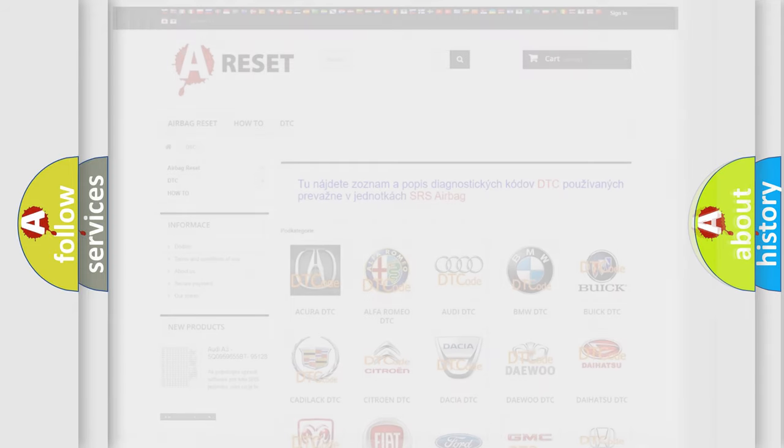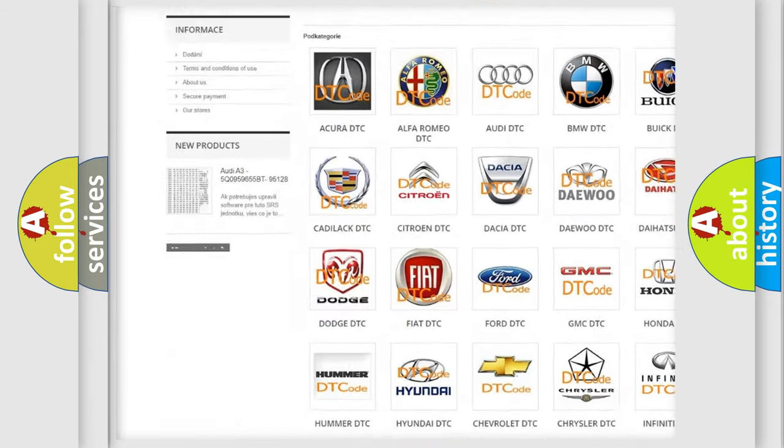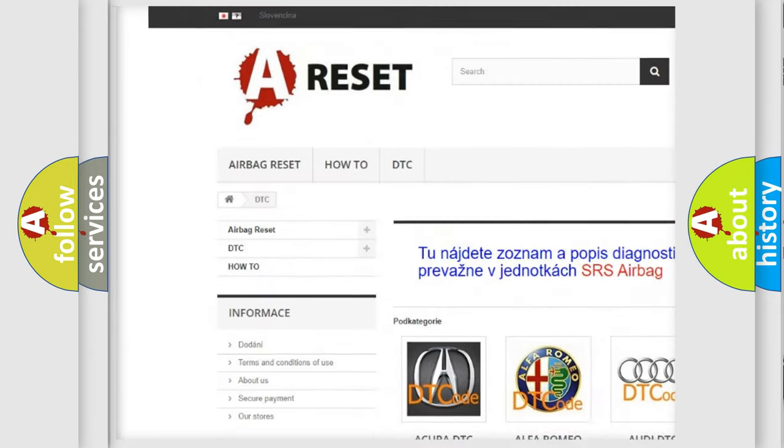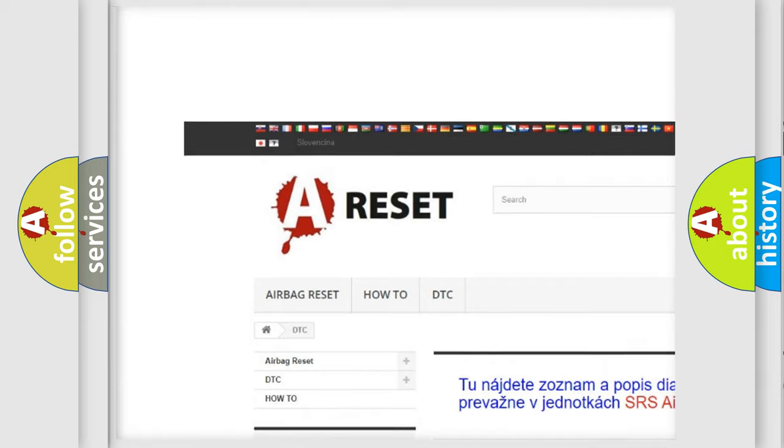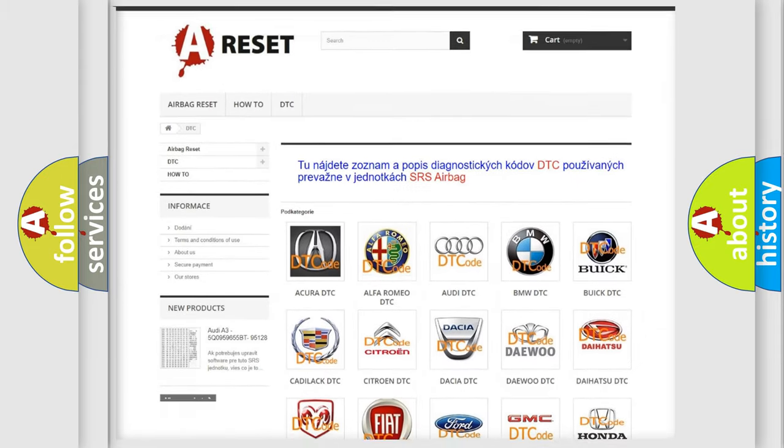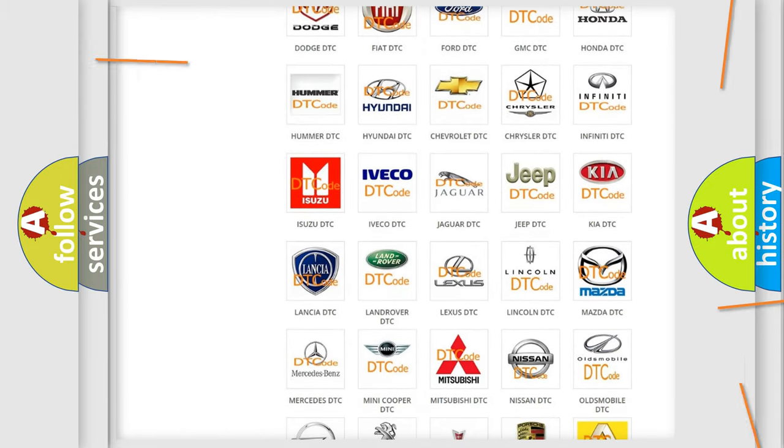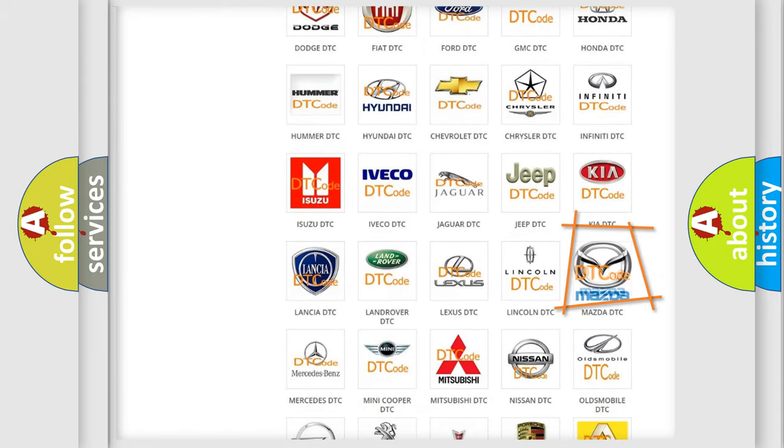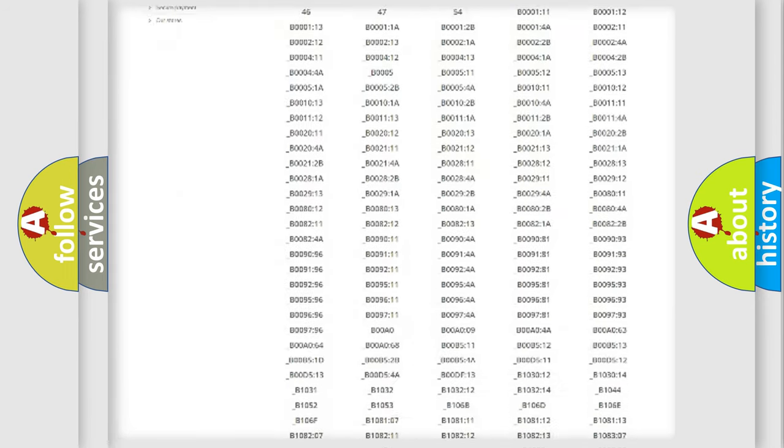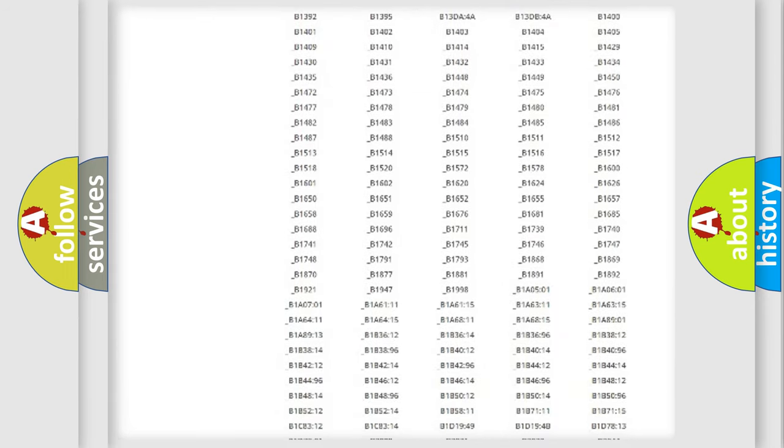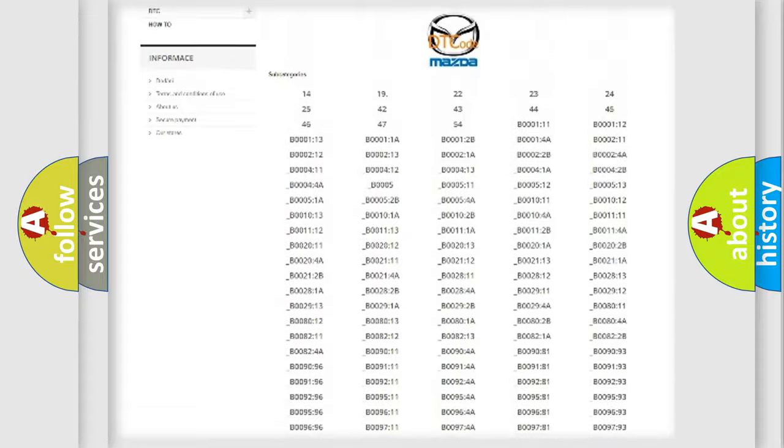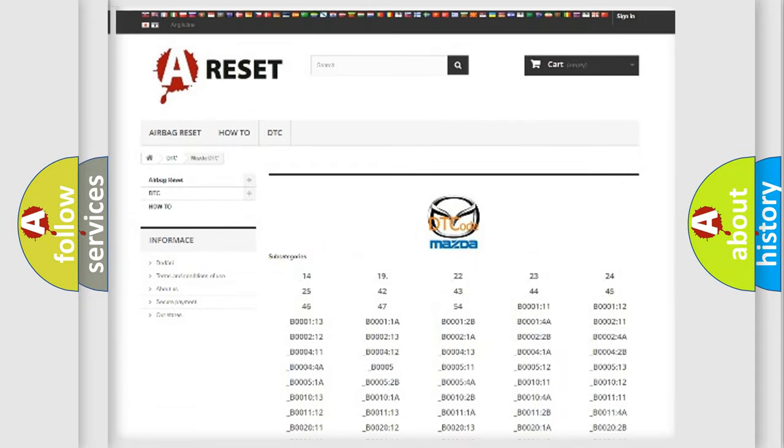Our website airbagreset.sk produces useful videos for you. You do not have to go through the OBD2 protocol anymore to know how to troubleshoot any car breakdown. You will find all the diagnostic codes that can be diagnosed in a Mazda vehicles.